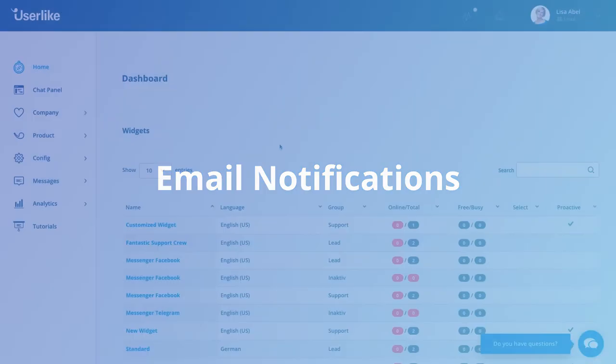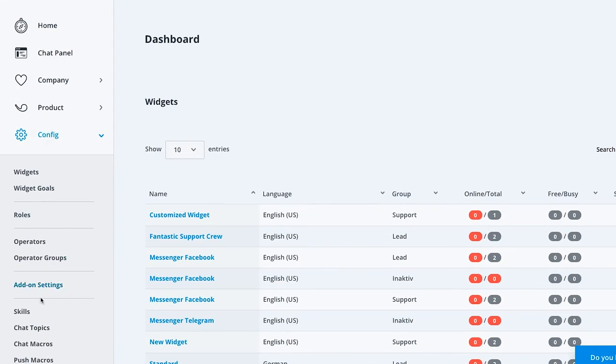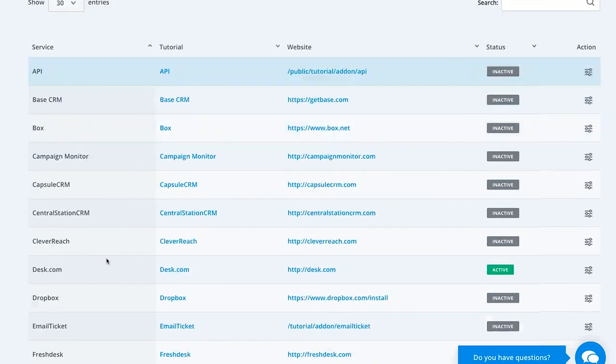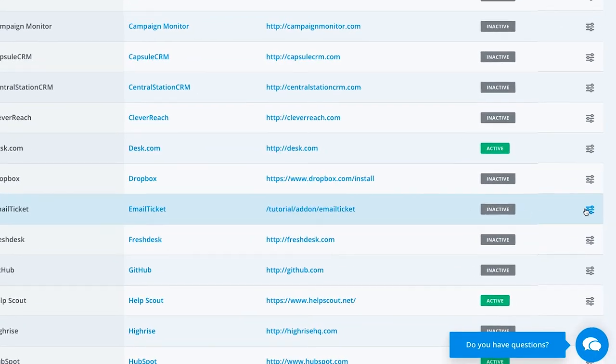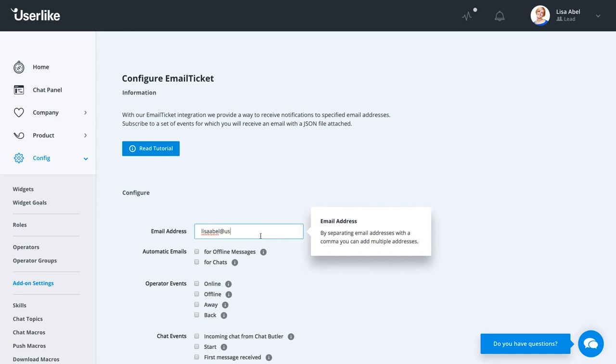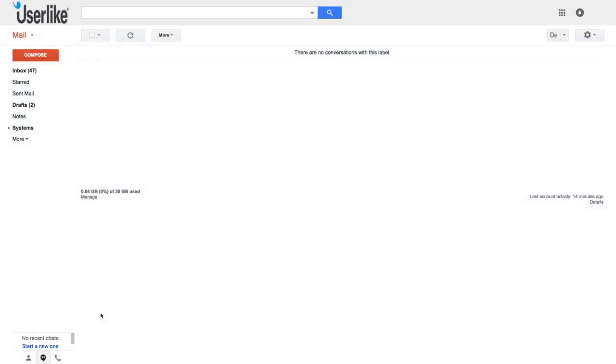With our email ticket integration, you can receive notifications to your predefined email address. In the dashboard, go to the add-on settings and then select Email Ticket. Enter up to three email addresses separated by commas that should receive the ticket. To keep track of incoming chats, just check the setting Automatic Emails for Chats. This is also available for offline messages.